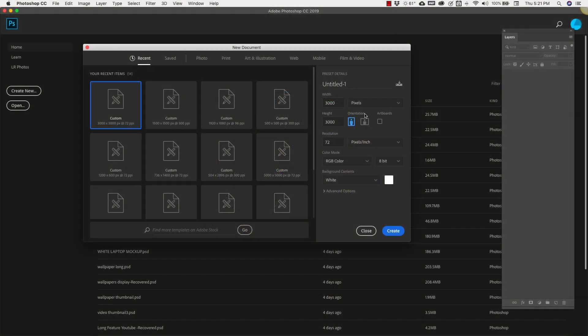We're going to make this a width of 3000 and a height of 3000, using a resolution of 72. You can definitely take it up to 300 if you want to print this or if you want a higher resolution image, but just to make this a little bit faster I'm going to keep it at 72 for digital. We're going to be working in RGB color mode.